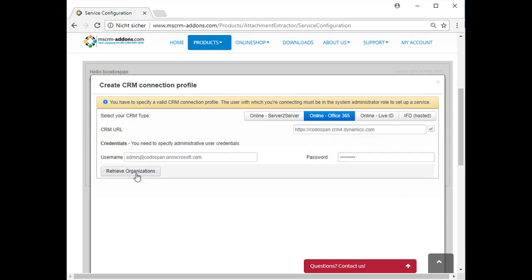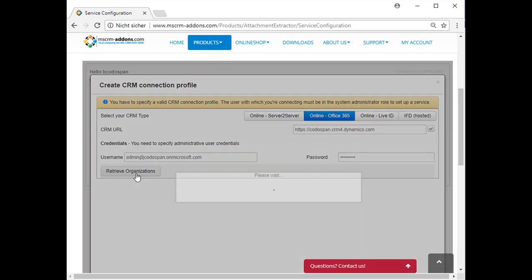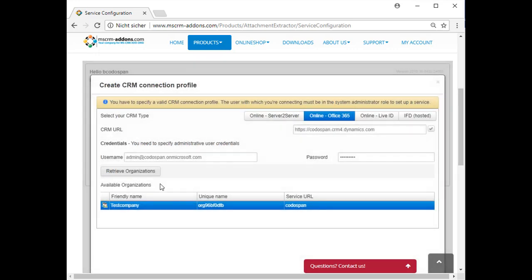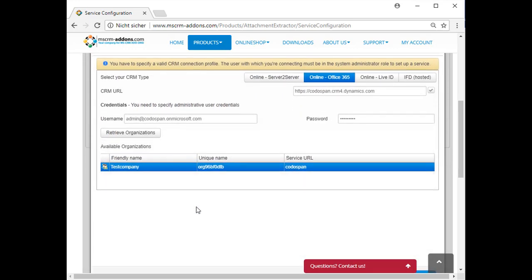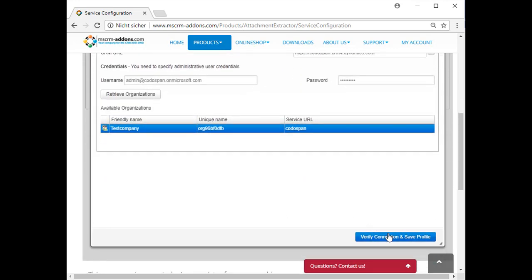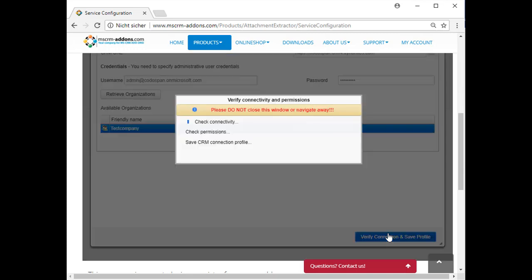Next, click on the Retrieve Organizations button. As soon as your organization appears, click on the Verify Connection and Save Profile button. The following message appears. It is important that you do not close this window or navigate away. It can take a few minutes to verify the connection, so have a little break and enjoy some coffee or tea.